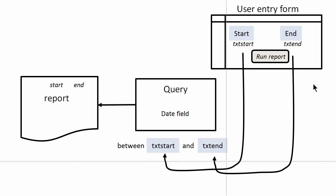The whole thing will be launched from a button on the user entry form. So the action takes place like this. You start by opening up the user entry form. The user enters the start and the end date here and here, and then they click Run Report.